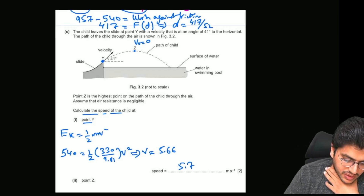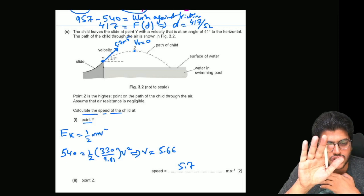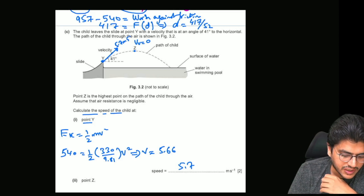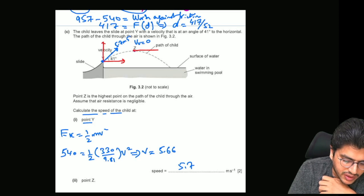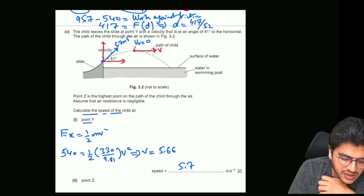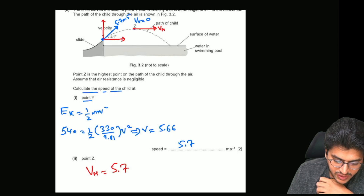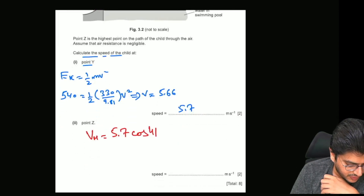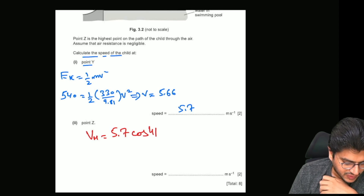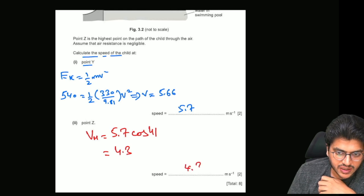At point Z, the vertical velocity has become zero — only the horizontal component remains. In projectile motion the speed has two components: horizontal and vertical. At the highest point, the speed at Z is the horizontal component: 5.7 times cos 41 degrees. Calculating 5.7 cos 41 gives approximately 4.3 meters per second.